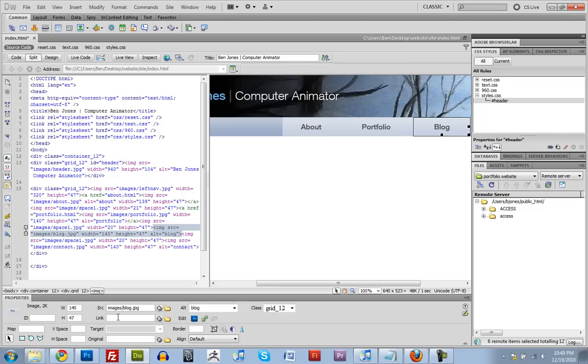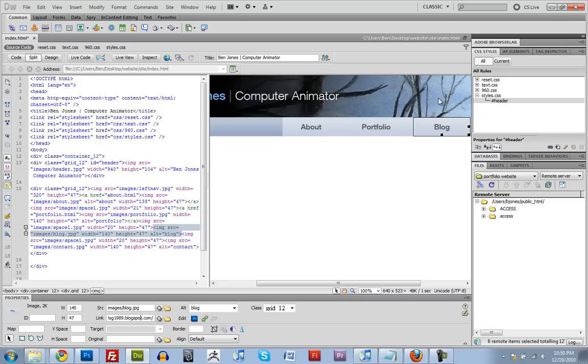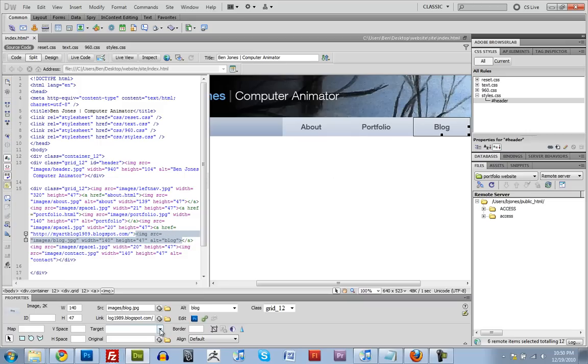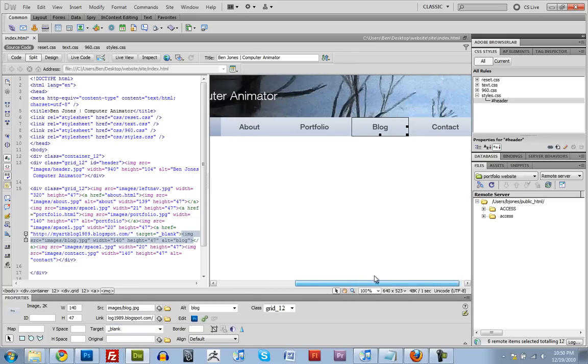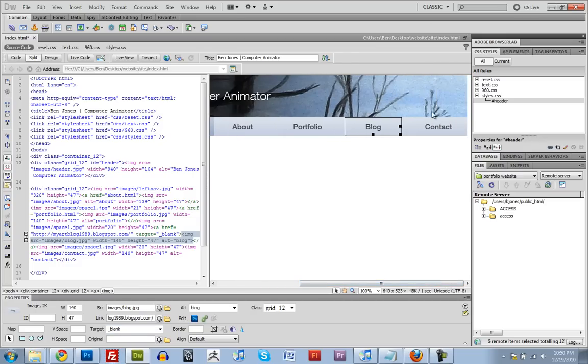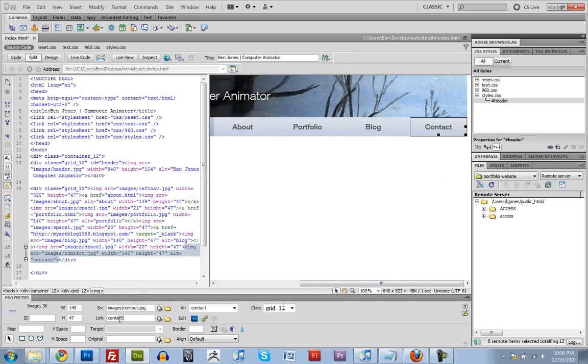And blog, I'm going to paste in a link to a blog that I just set up for this tutorial. And what we're going to do is for the target for the blog, we're going to do blank. So that's going to open up a new page specifically for the blog. And then contact will be contact.html.